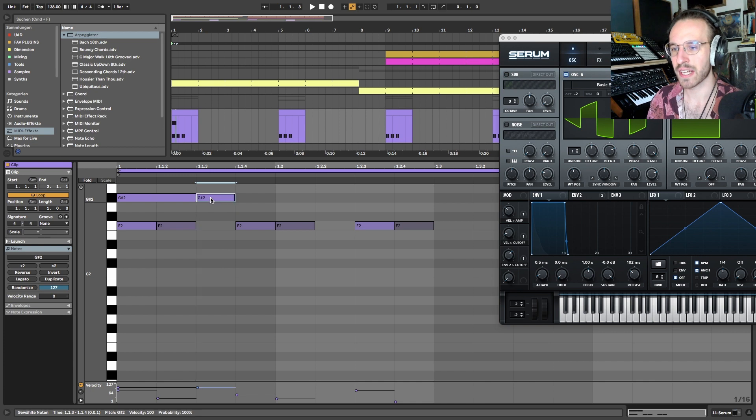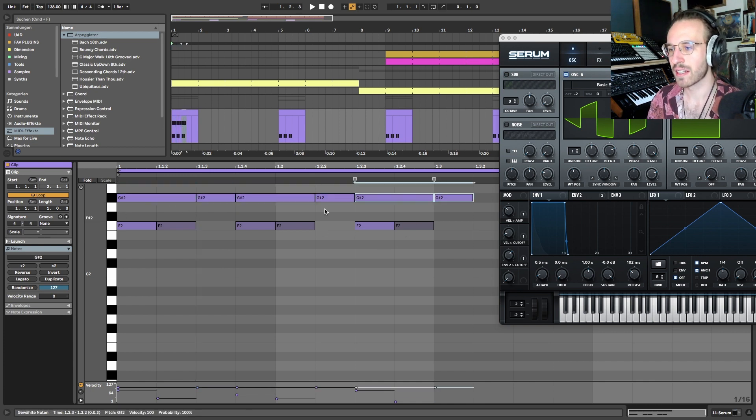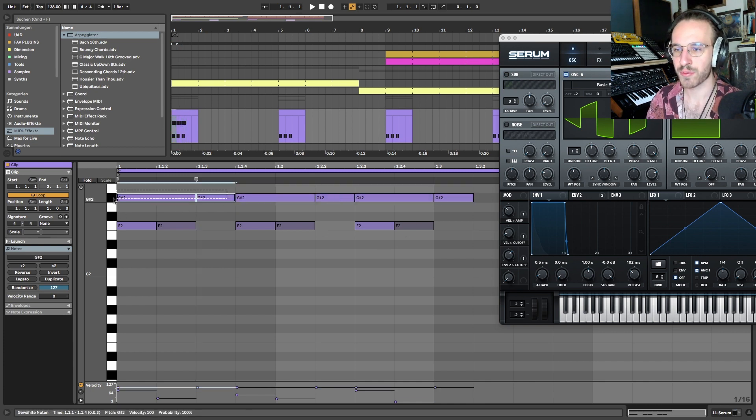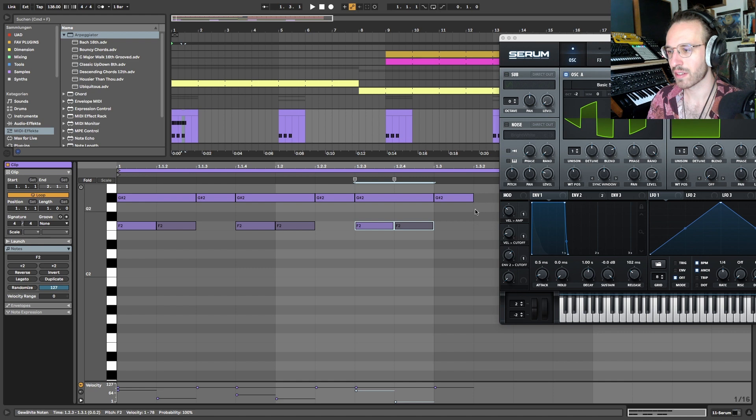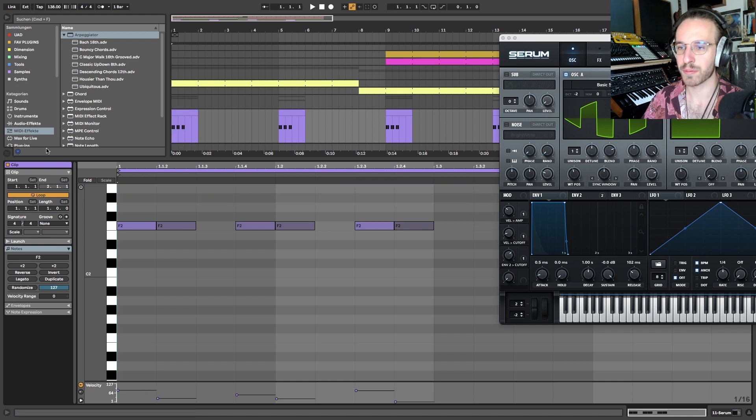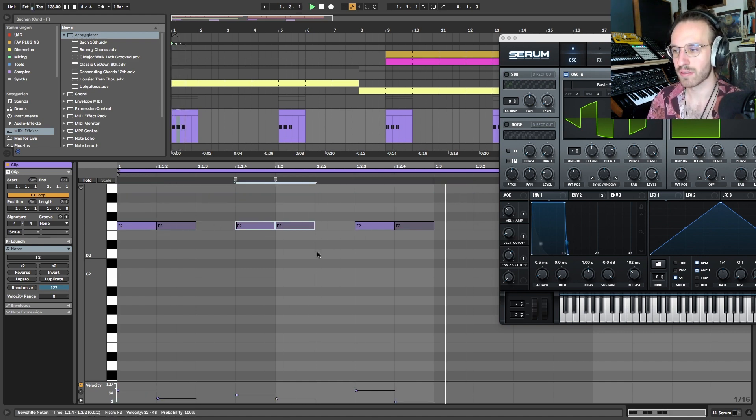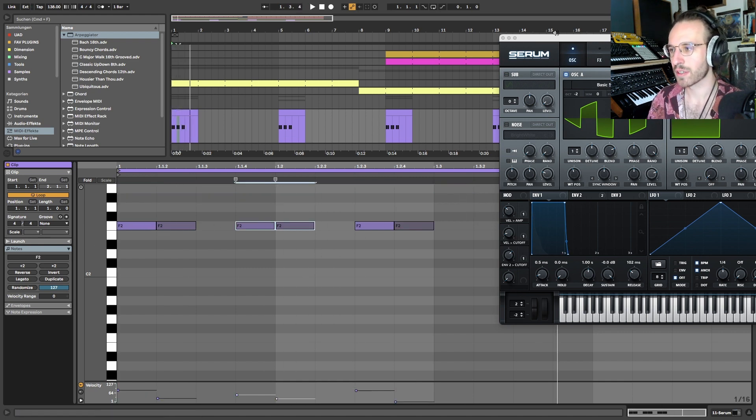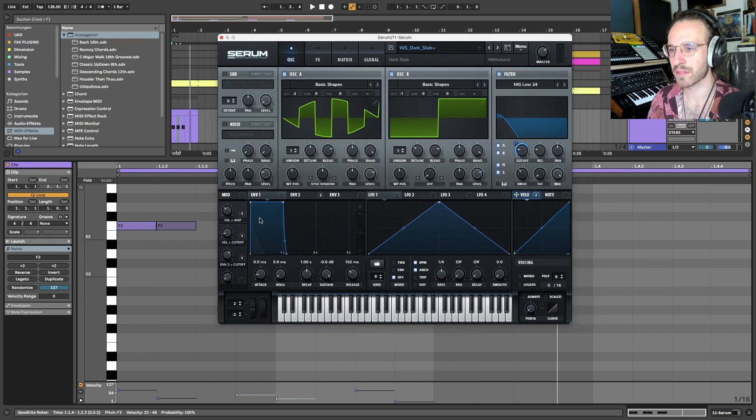And we add it behind, so you can see that this is always one dotted eighth note. And then we play two sixteenths always. We also have the velocity on the amplitude and a little bit of the cutoff, but not too much.